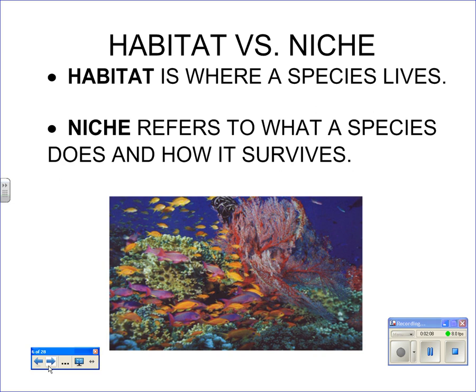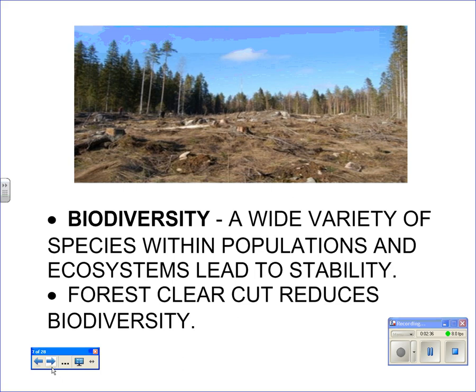In each ecosystem, there's a habitat — a place where an organism lives. That organism also has a role to play called its niche, what it does. Just like you have a niche as a student, athlete, or worker, your niche is your role in that particular place and time. Biodiversity refers to the variety of organisms in a particular area, and an ecosystem is generally stable when there is a lot of biodiversity. When you clear-cut a forest, you reduce biodiversity and make it difficult for species to survive.